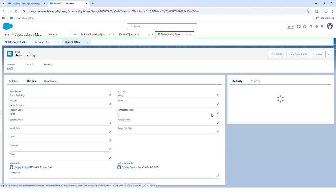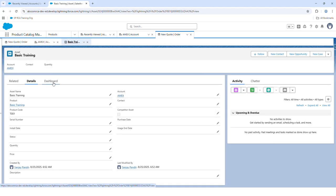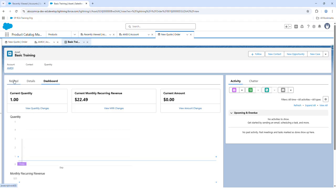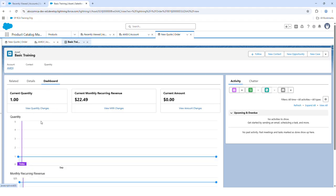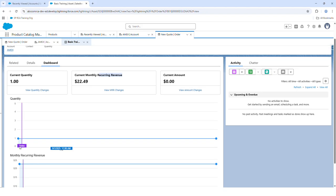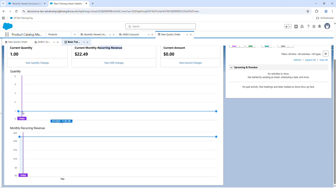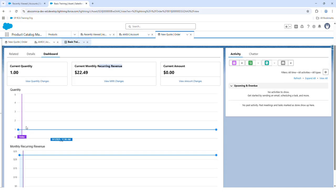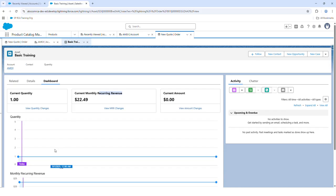If you view the asset, it will have a dashboard view where you can see three views: quantity changes, monthly revenue, and the current amount. It is a nicely pictorial view of the timeline of your asset.